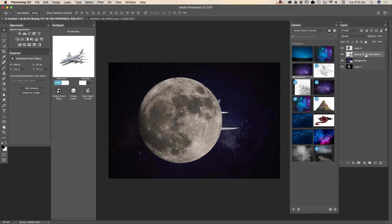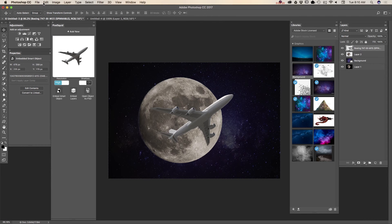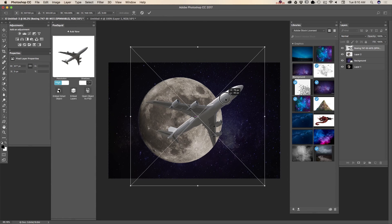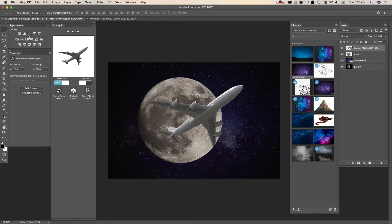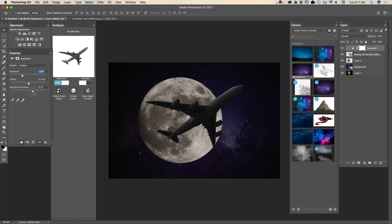I will bring this layer on top of my other layers. Now I will rotate my plane and resize it using the free transform tool. I will apply an adjustment as a separate layer and click on a clipping mask, so my adjustment will be applied only to the layer under it. I will change the exposure for my plane.